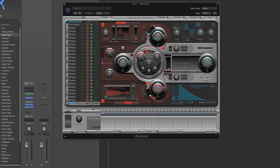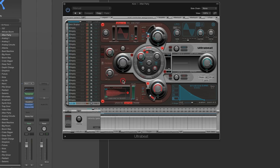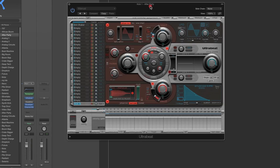Here's the Ultrabeat voice for Kick One — After Party. It's actually a two-oscillator voice, sampling the bottom oscillator and a sub oscillator at the top. Now I'm going to make a synthesized drum sound here.